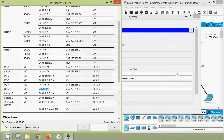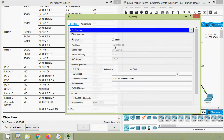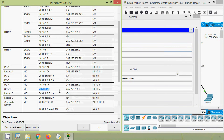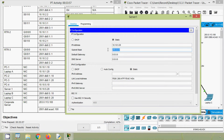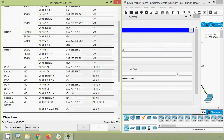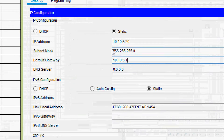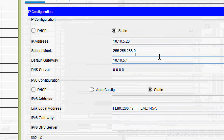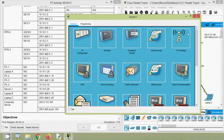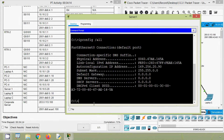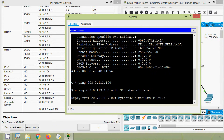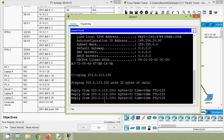We will copy the address and coming to the static configuration. We enter the IP address, subnet mask, and default gateway. Now we will go to command prompt and try to ping again. Yes, here we can see we get the reply.